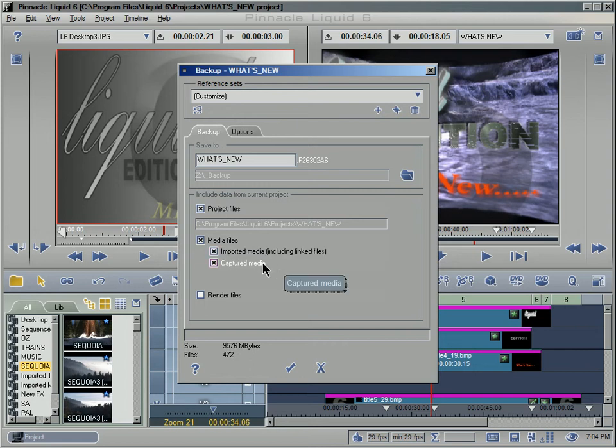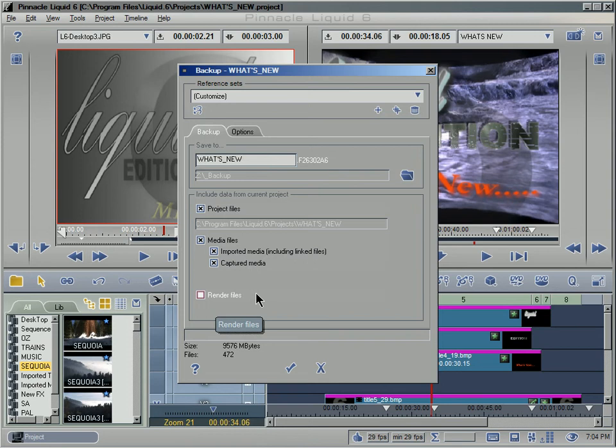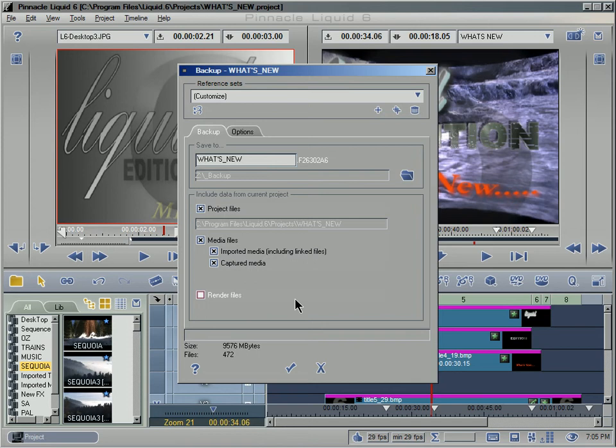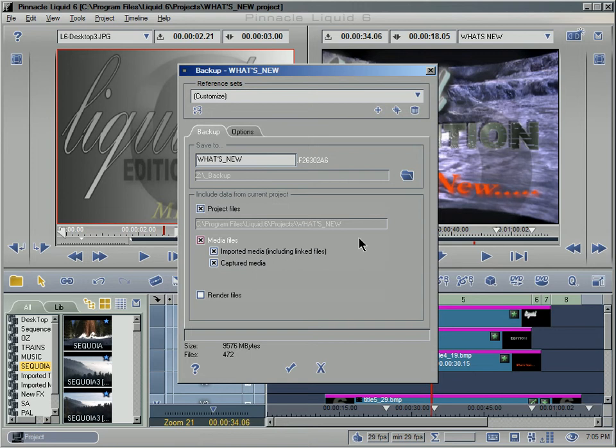And then one last option is you can also choose to save the rendered files so that when I opened up that customer's project I don't have to spend however long it takes to render out all the individual files. However, if I'm running out of space, this is not crucial because I can always re-render. I can't rebuild media files. Media files are the original shooting tapes, the original artwork that you've imported off a CD-ROM and so forth. It's always good to save those if you're going to archive a project.